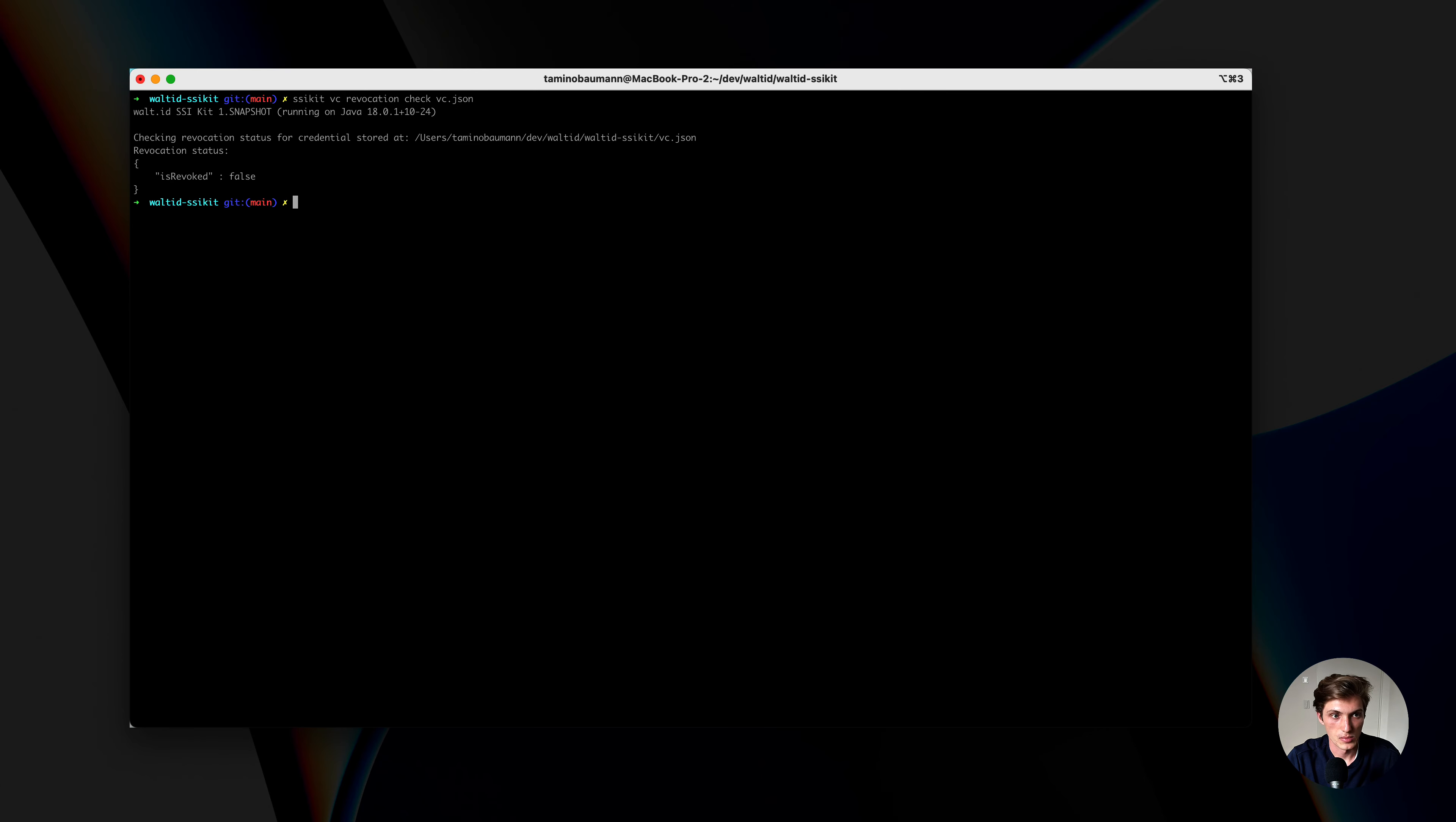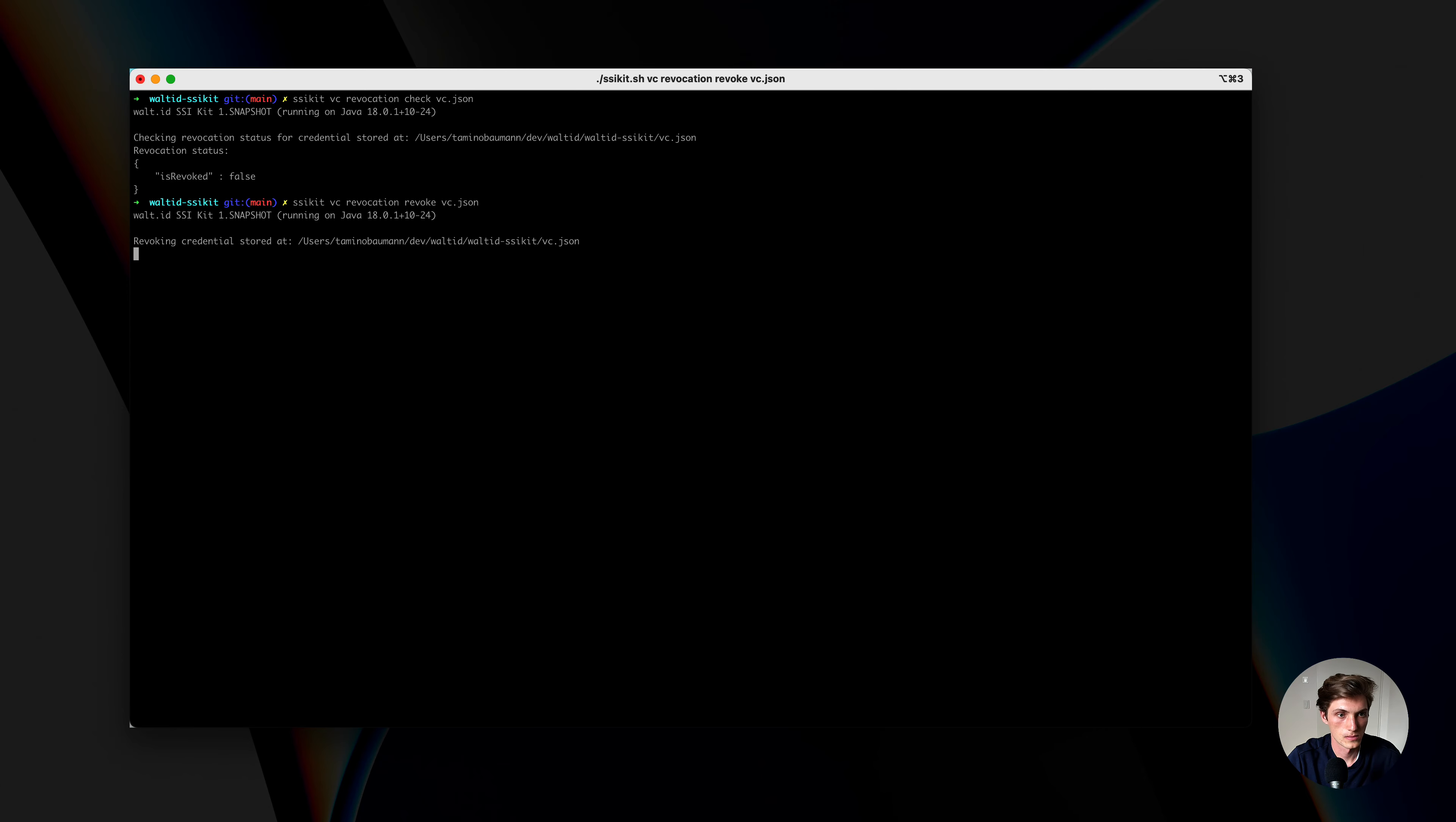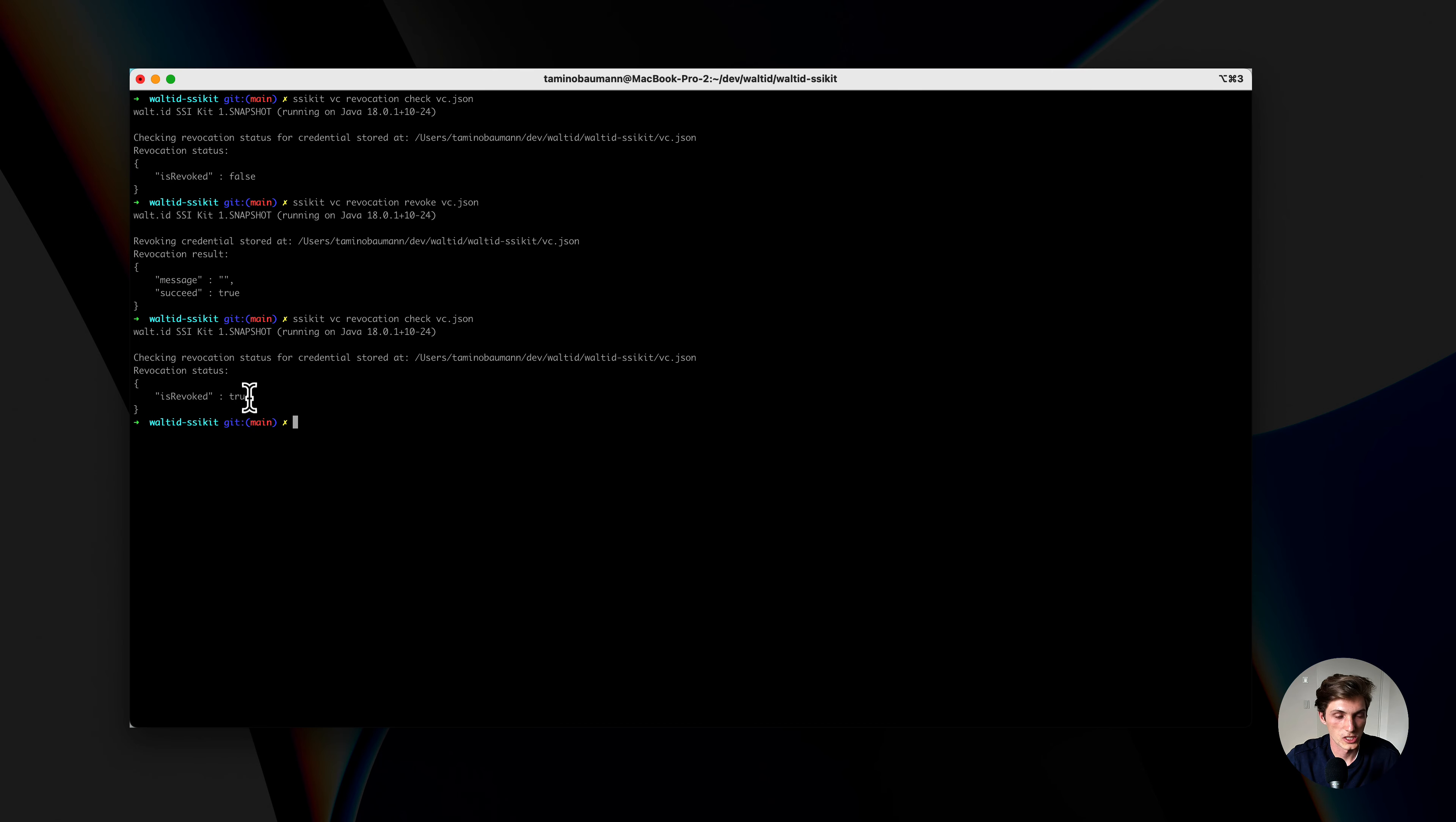As a next step, I will revoke now the credential. For that, I write SSI kit, VC revocation, revoke, and the file path. The credential was now revoked, and if I now check again, you should get true back, which is the case.